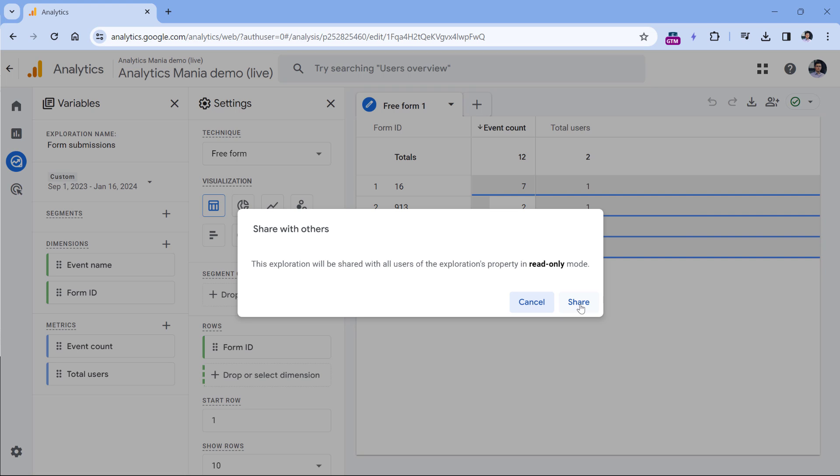The limitation here that you must keep in mind is that when you share that report, it is shared in the read-only mode, which means that other people will not be able to edit the report that you shared. They will be able to see that they will be able to make copies and then edit, but those changes in their copies will not be reflected in your original report. So the collaboration here is quite limited.